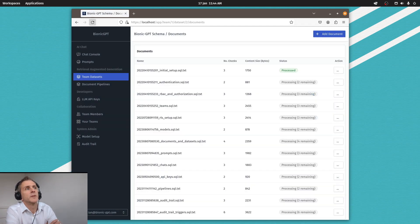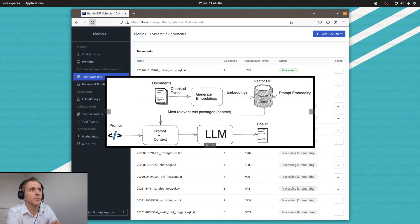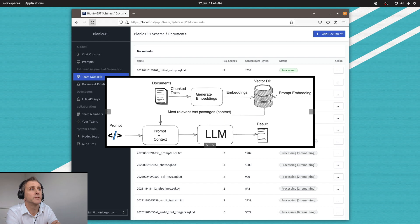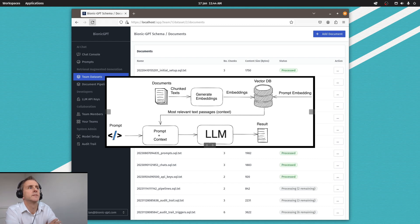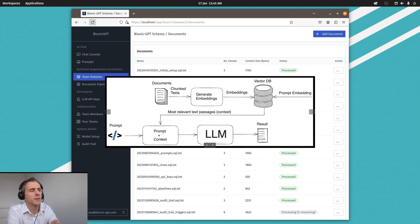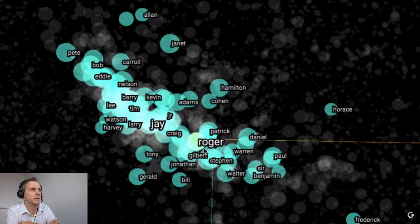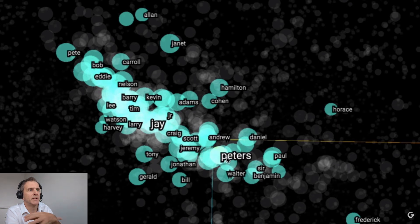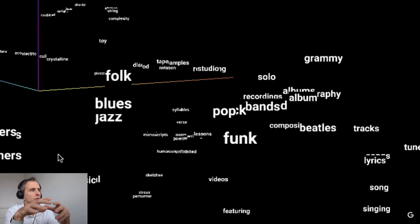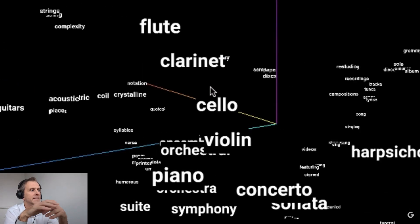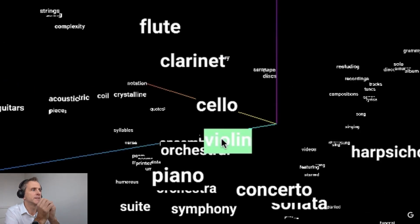As these documents are processing, let's have a look at what's going on in the background. We're taking the documents and splitting them into chunks, and then we generate something called embeddings. Embeddings are a way to represent words and chunks of documents in a dimensional space that get related together, and this helps us to search them later.